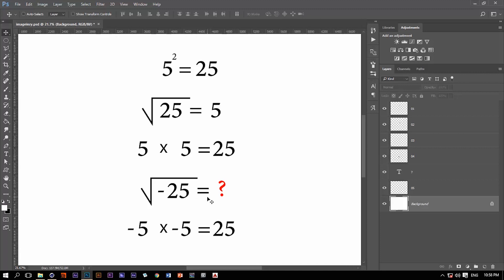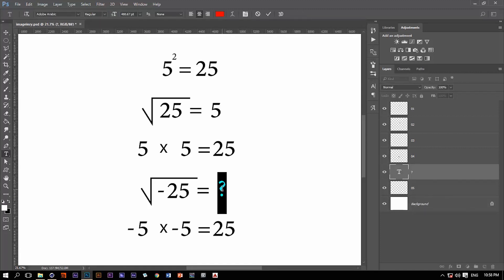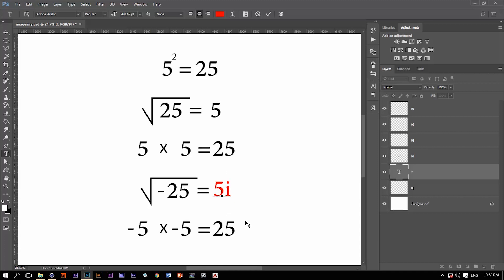Well, genius mathematicians said that the square root of minus 25 or anything like it will be an imaginary number. It's not going to be a real number. So the result of this is going to be 5 multiplied by an imaginary unit and these mathematicians refer to that imaginary unit by the letter i. So it's going to be 5 multiplied by i which is an imaginary unit.